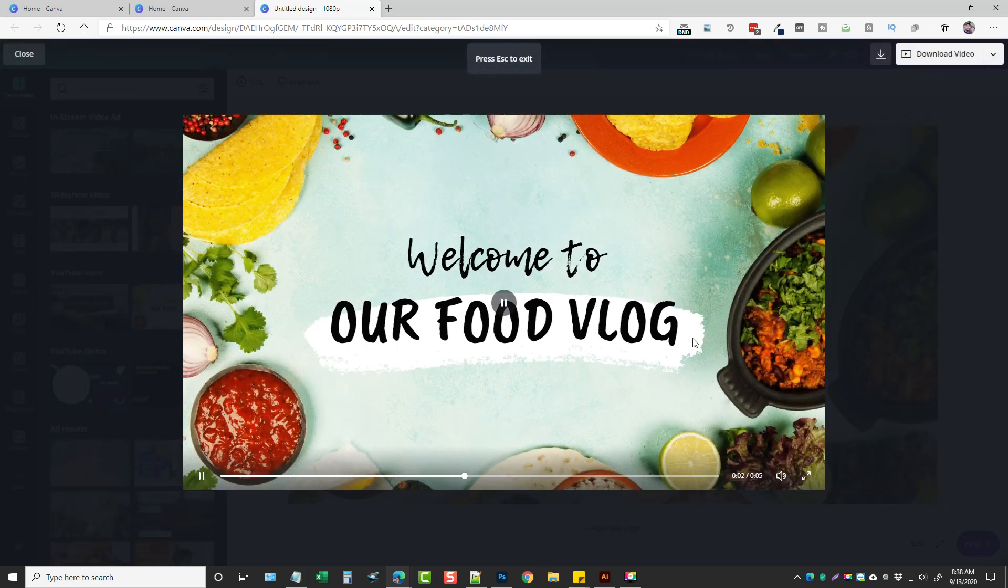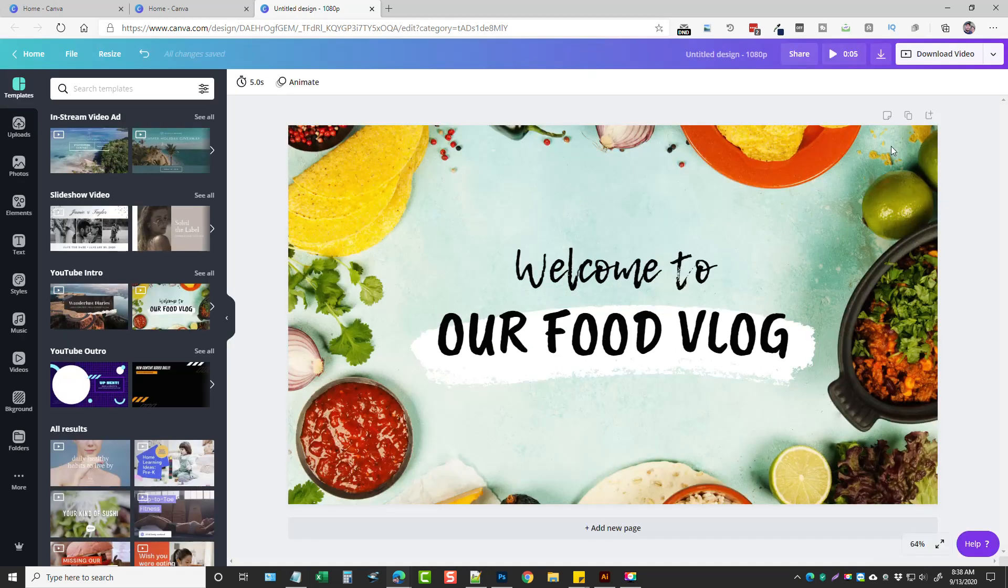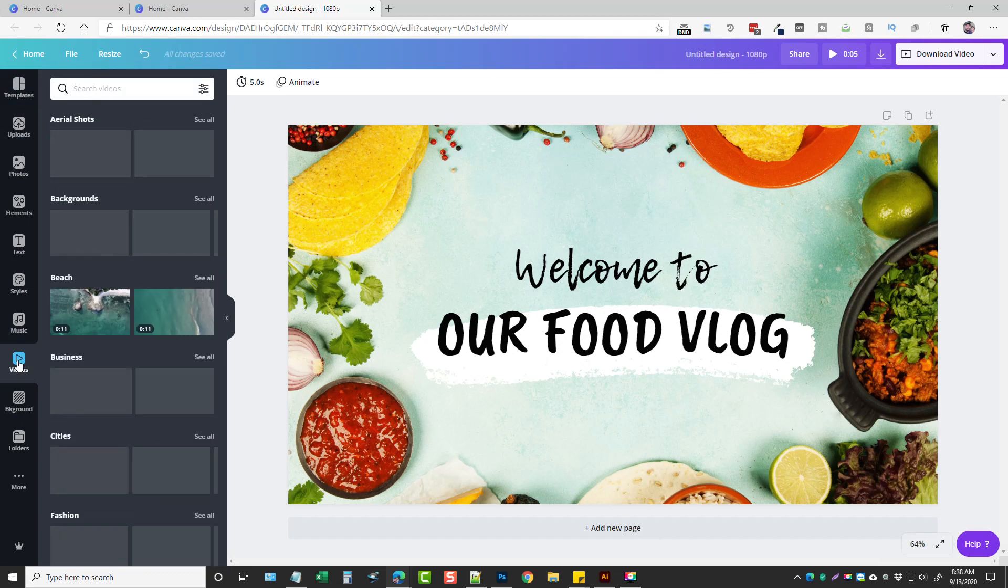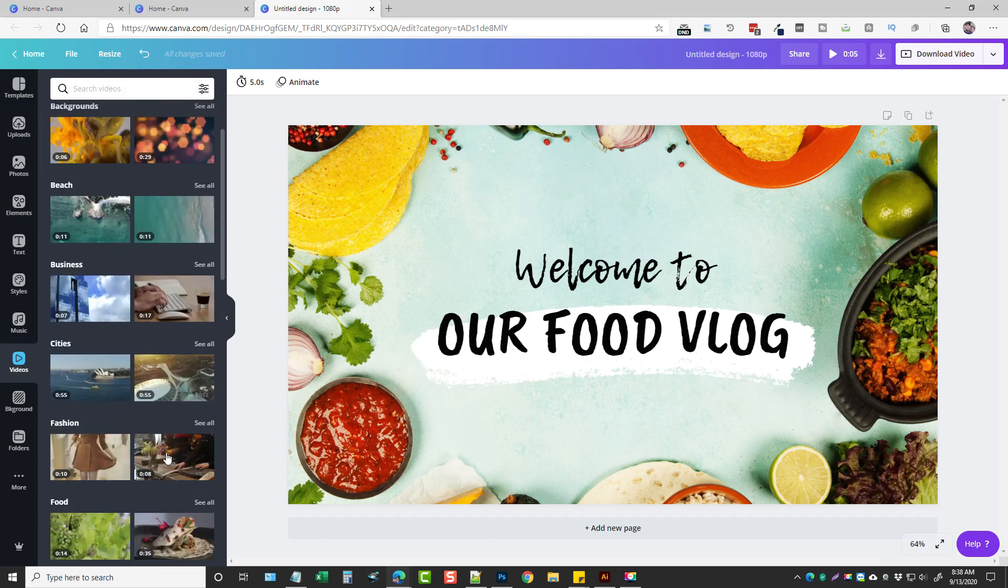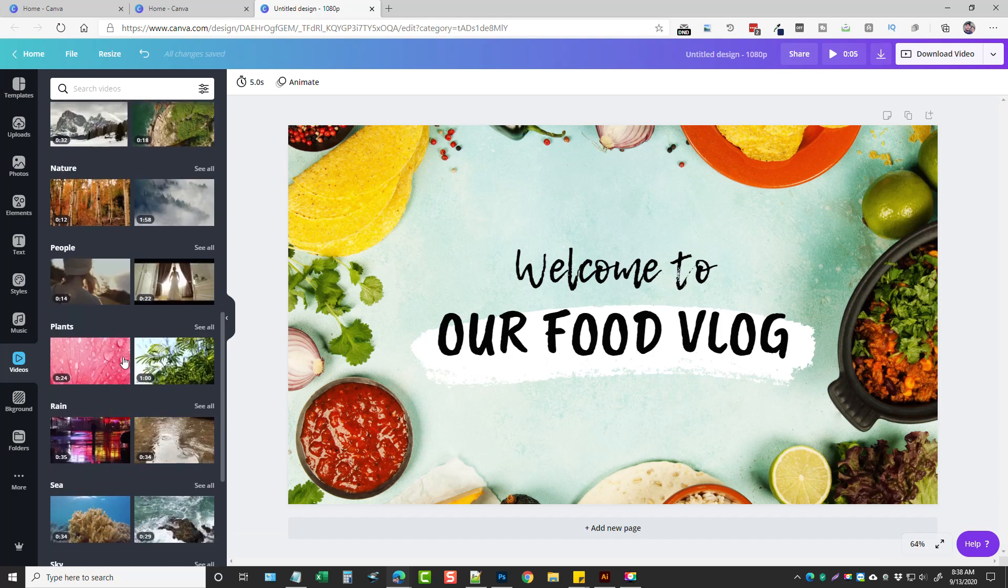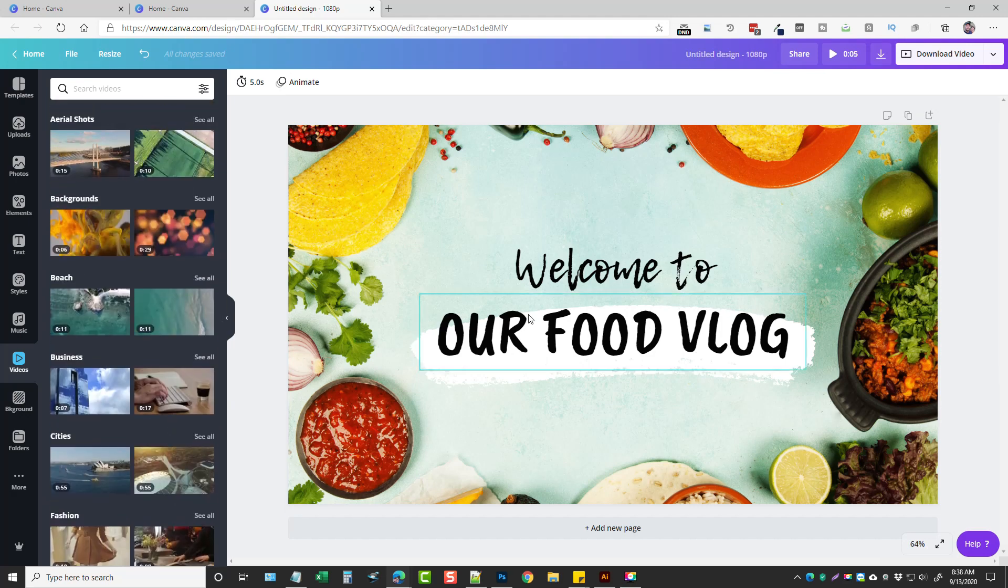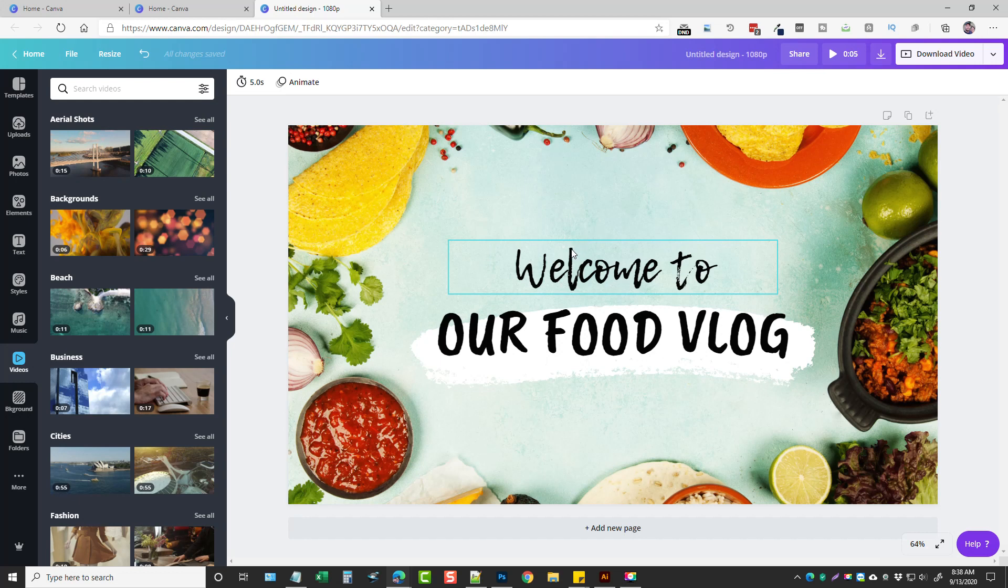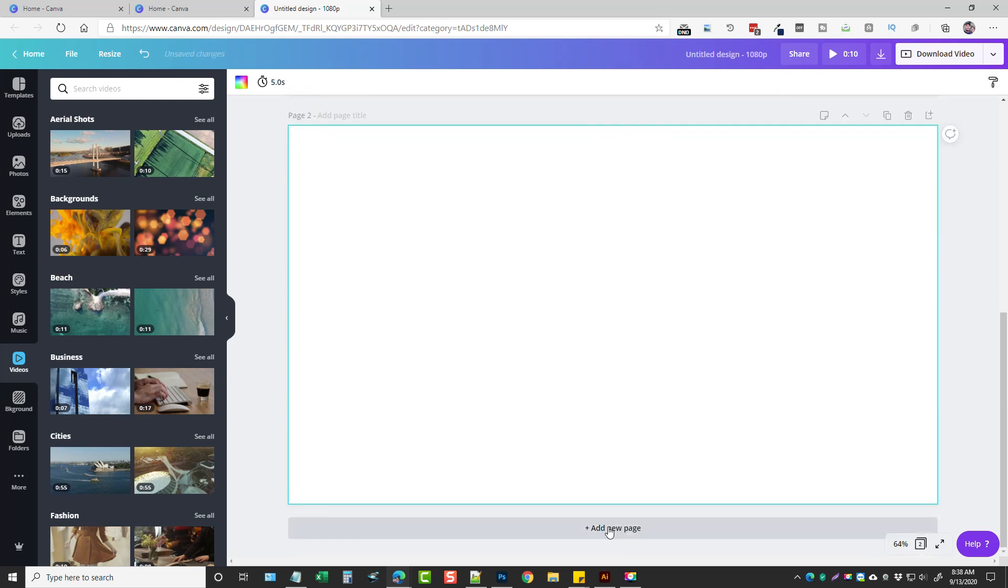So basically this is just like a small intro video, but what we can do is we can come down here to this section where it says videos. And we can see a bunch of videos that are 10 seconds, 17, 55, all different lengths. And what we can do is we can create a video from this. So let's say for example we're making a video about food. Okay, it says welcome to our food vlog. I can scroll down and you can see where it says add new page, so if I click that we have another page we can add here.